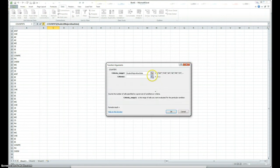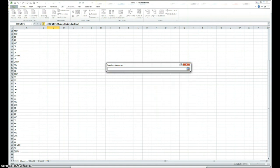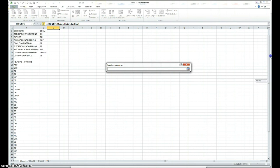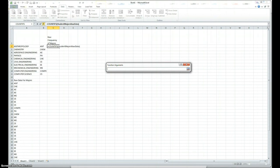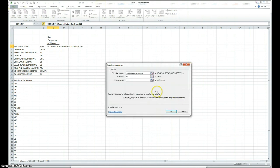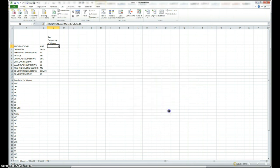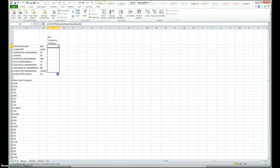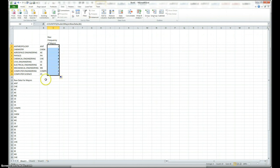The second is, I choose, like, I want to find out how many are in anthropology. So, I choose this, and I click here, and it already found that there are two in anthropology, and then I click okay. I can extend the same formula for all others, and now I got the relative frequency, raw frequency for all of them.